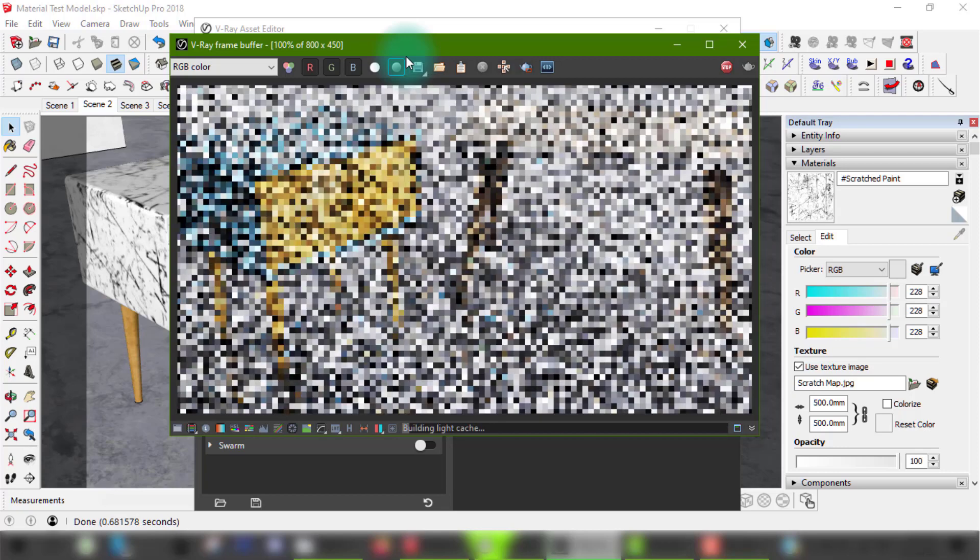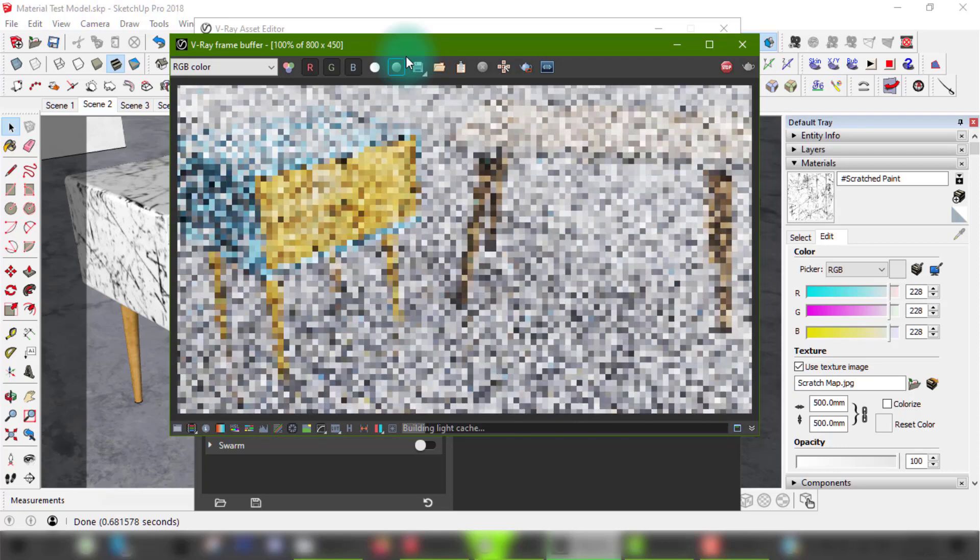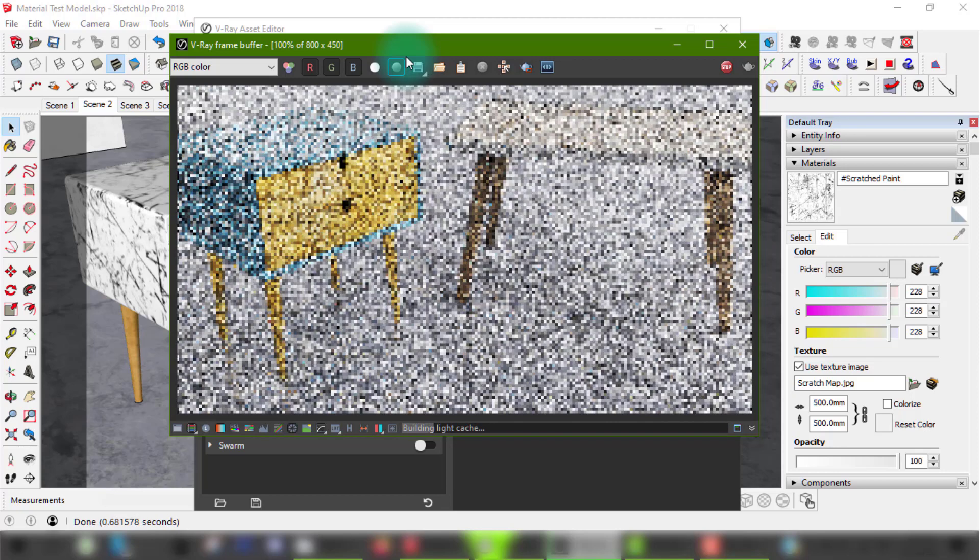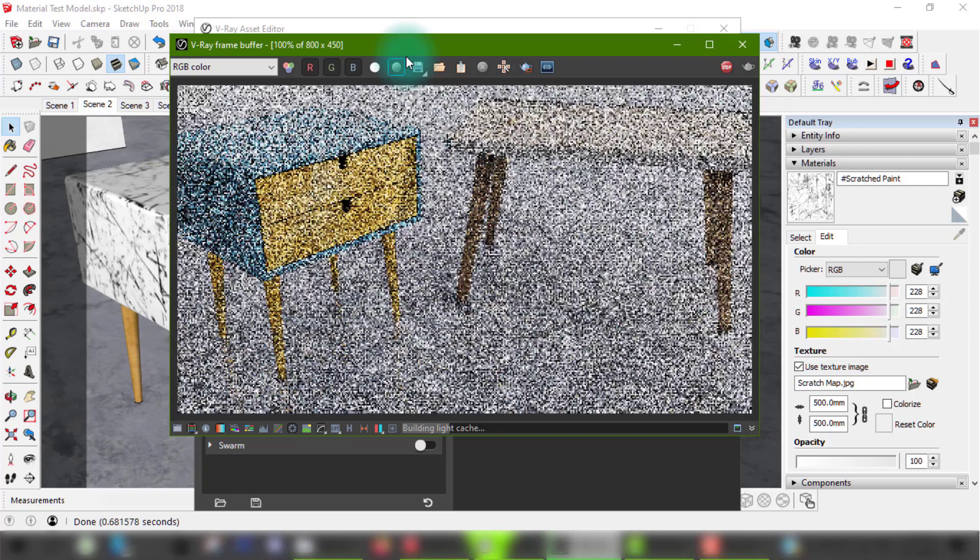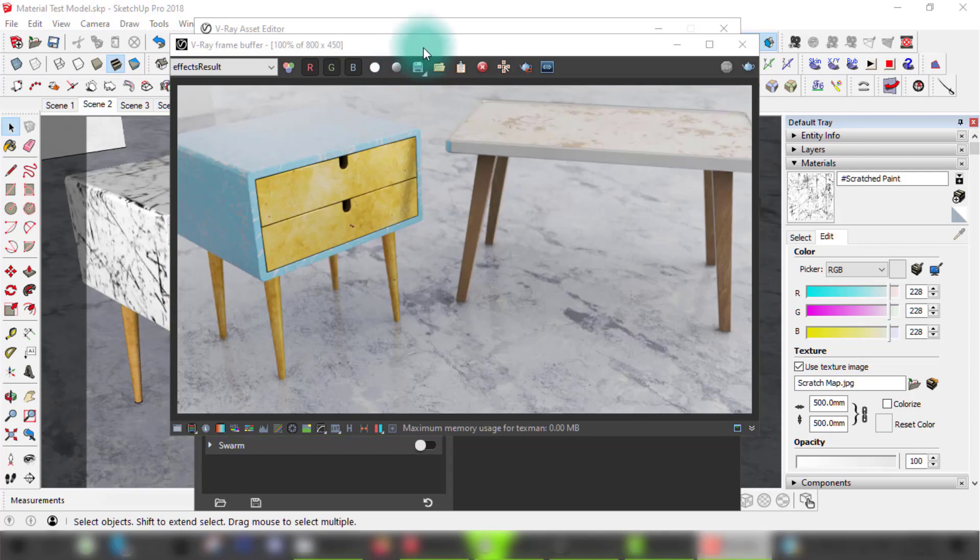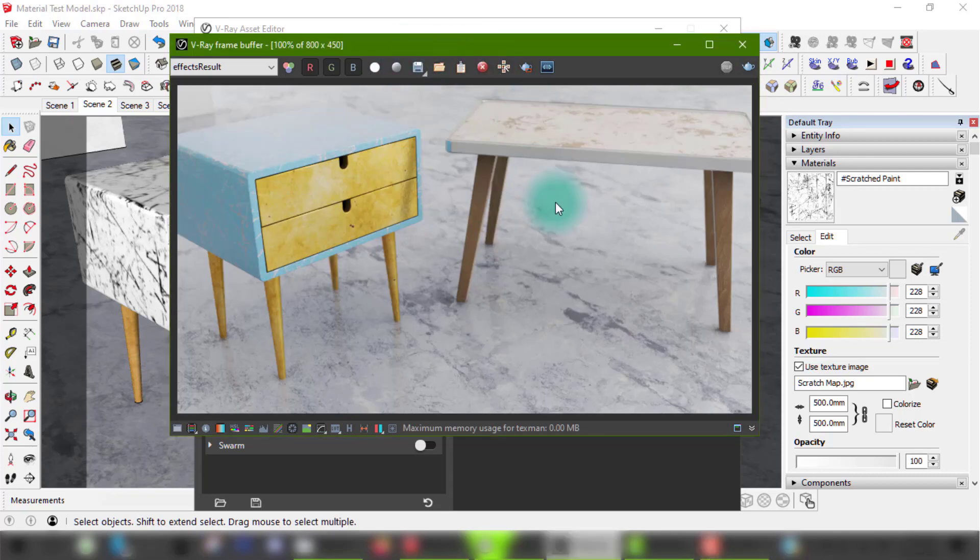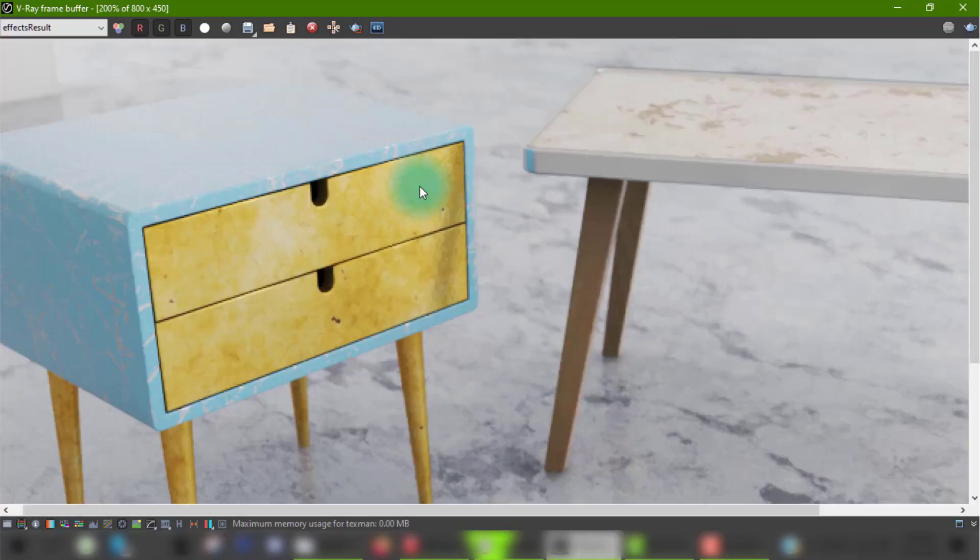Hello designers, welcome back if you're subscribed and welcome here if you're new. In this video I'll show you how to create your own chipped paint material on wood using the paint and wood of your choice. This will enable you to fully customize the appearance of any object based on your scene's atmosphere and your own vision.